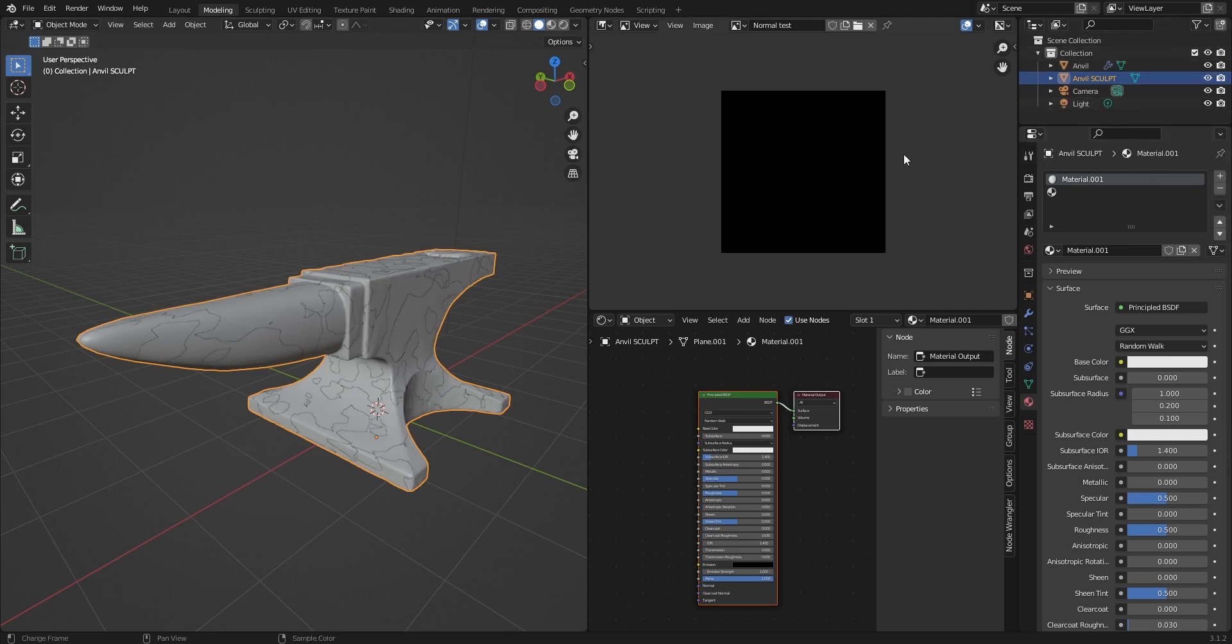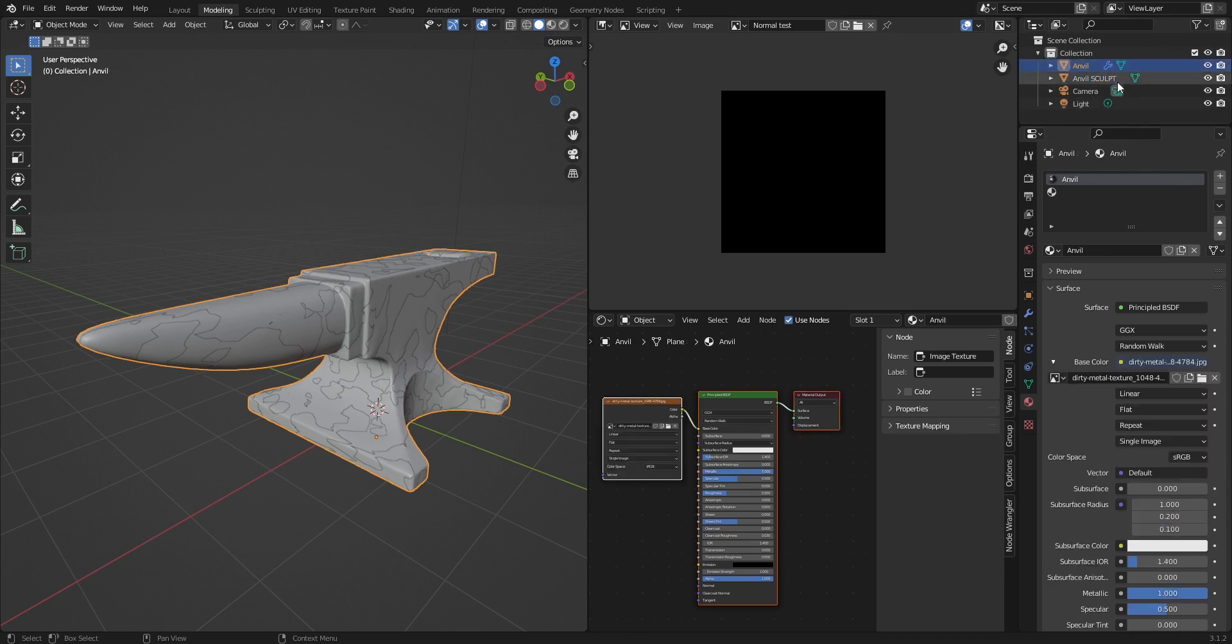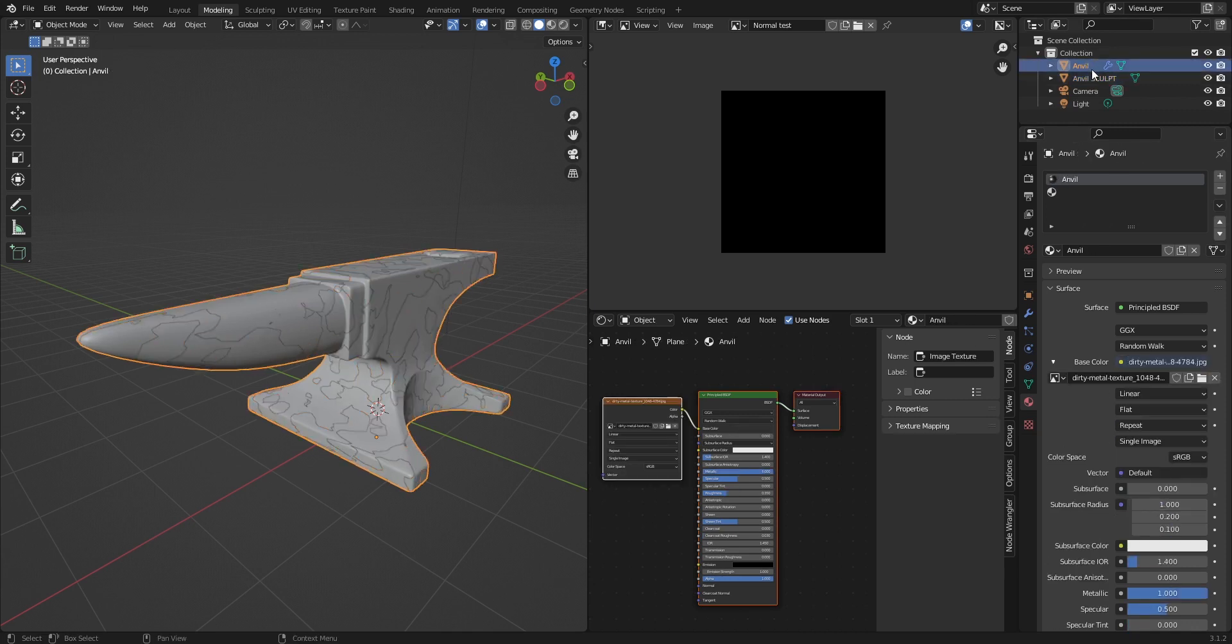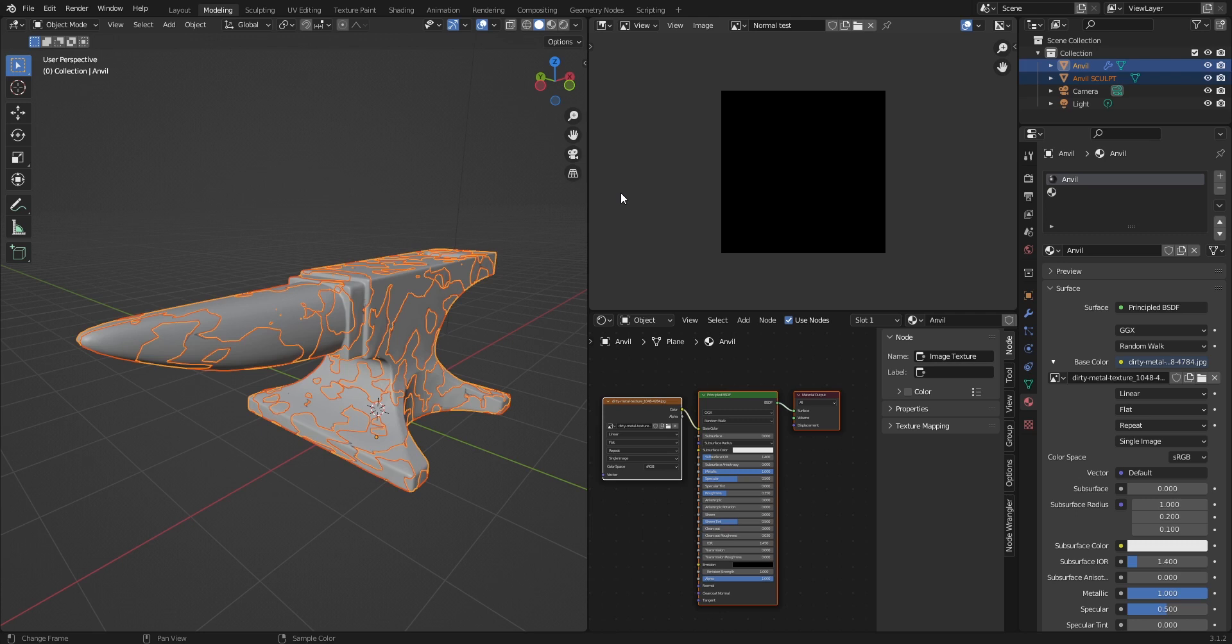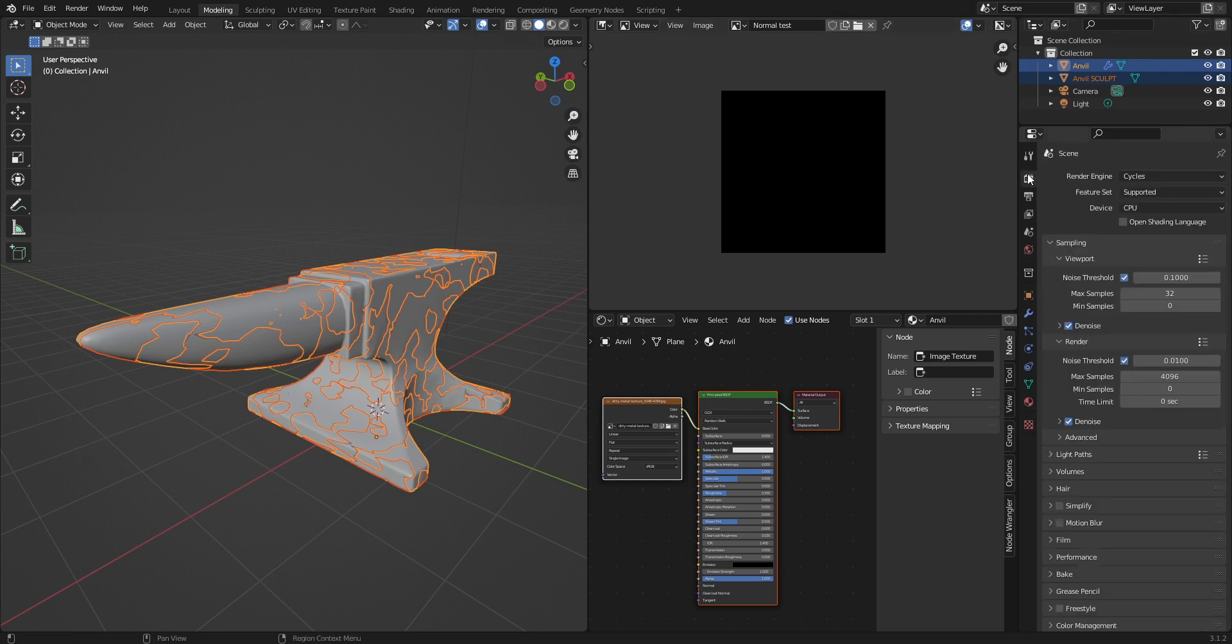Now let's go through the baking process. Click on your low poly anvil and then use shift to click on your high poly. So your low poly anvil is supposed to have a bright orange color while your high poly anvil is supposed to have dark orange color.